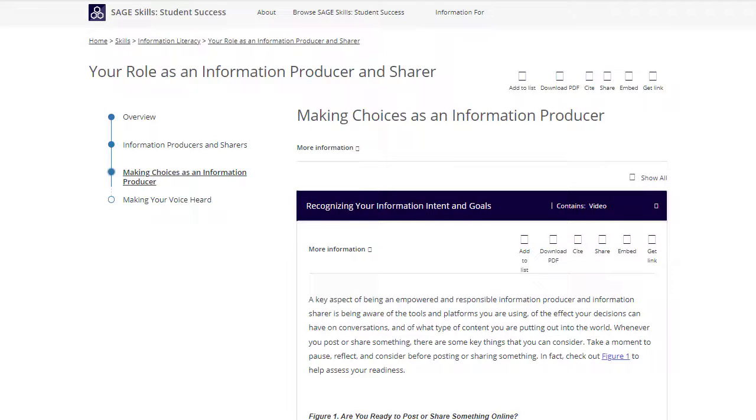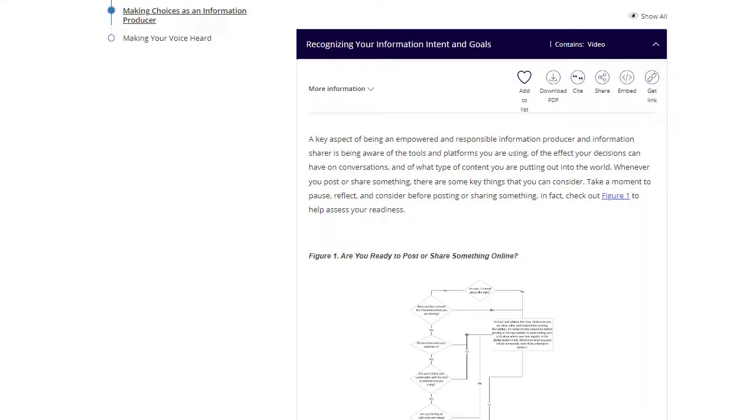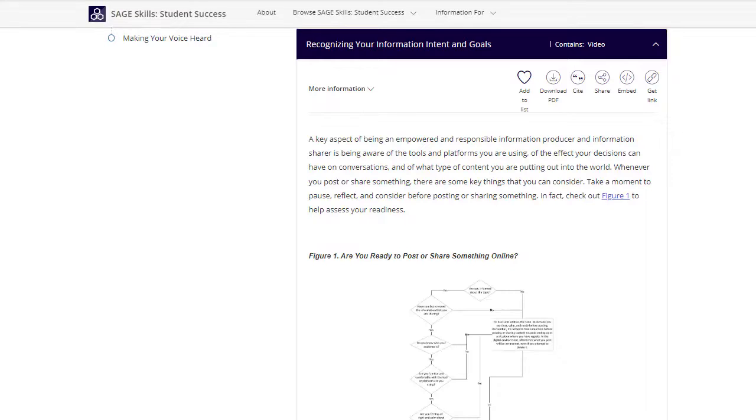Topics represent the heart of SAGE Skills and are the most detailed content view.